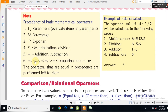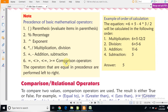Comparison operators में आते हैं: parenthesis, percentage, exponent, multiply, division, plus/addition। इनके साथ equal to, greater than, और less than जैसे comparison operators भी होते हैं।